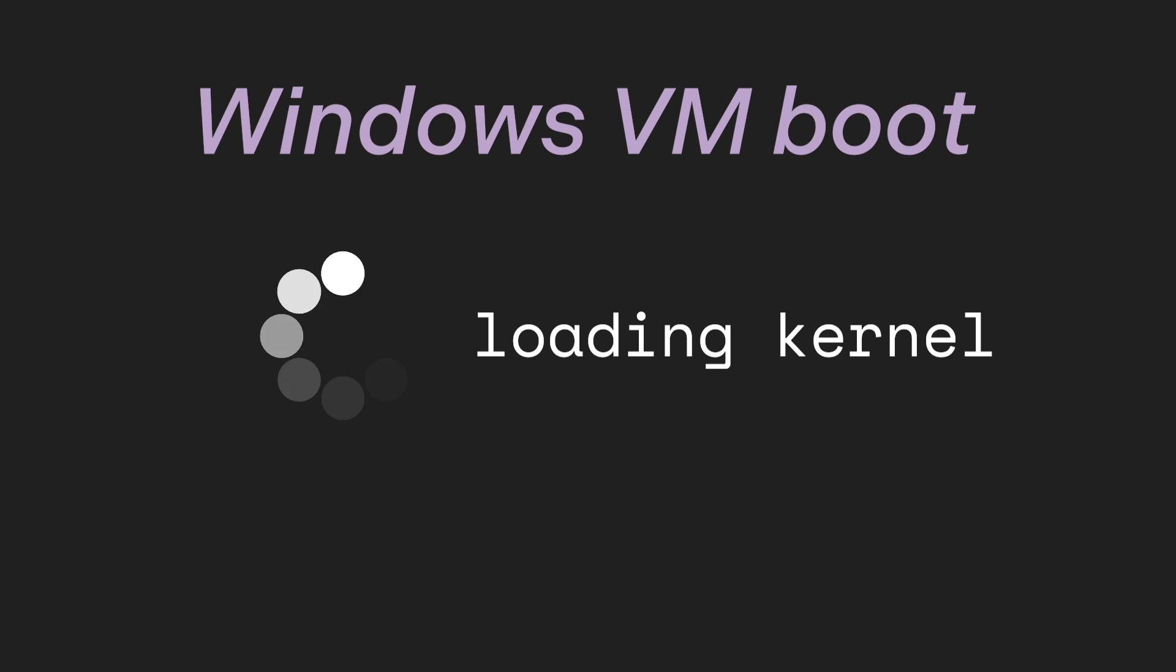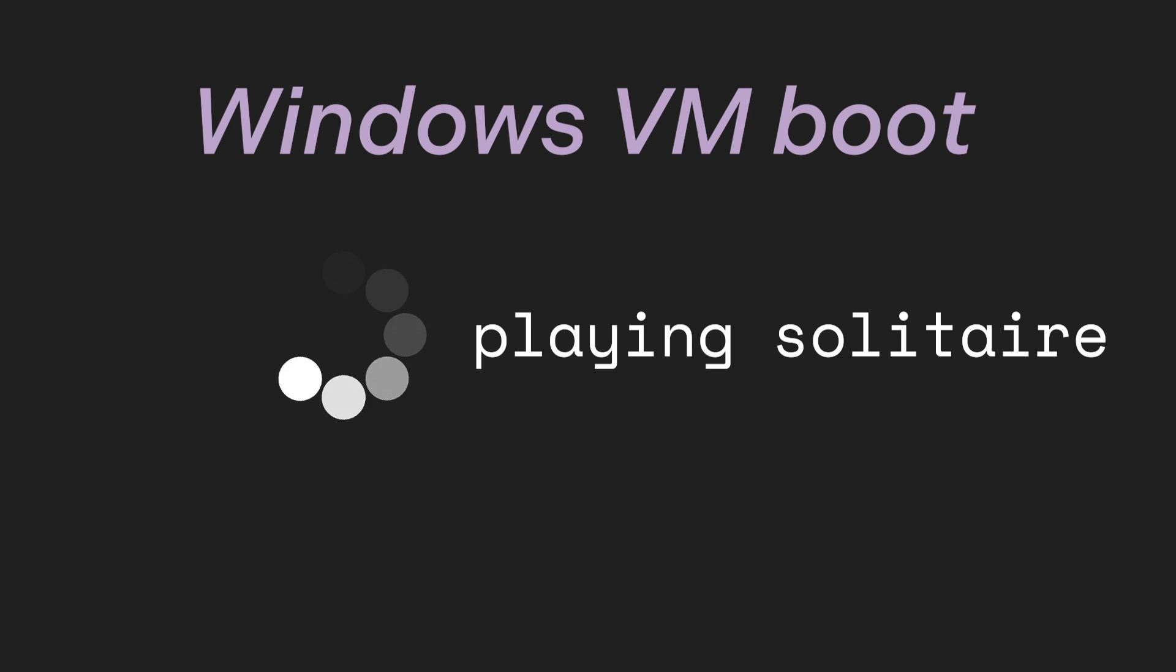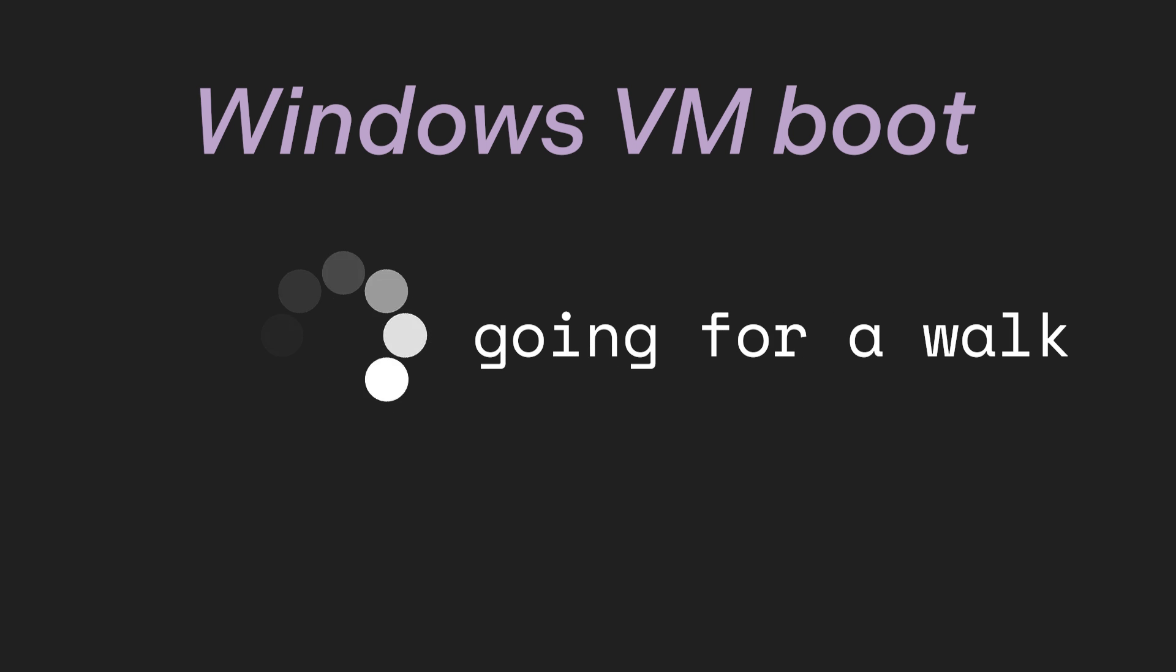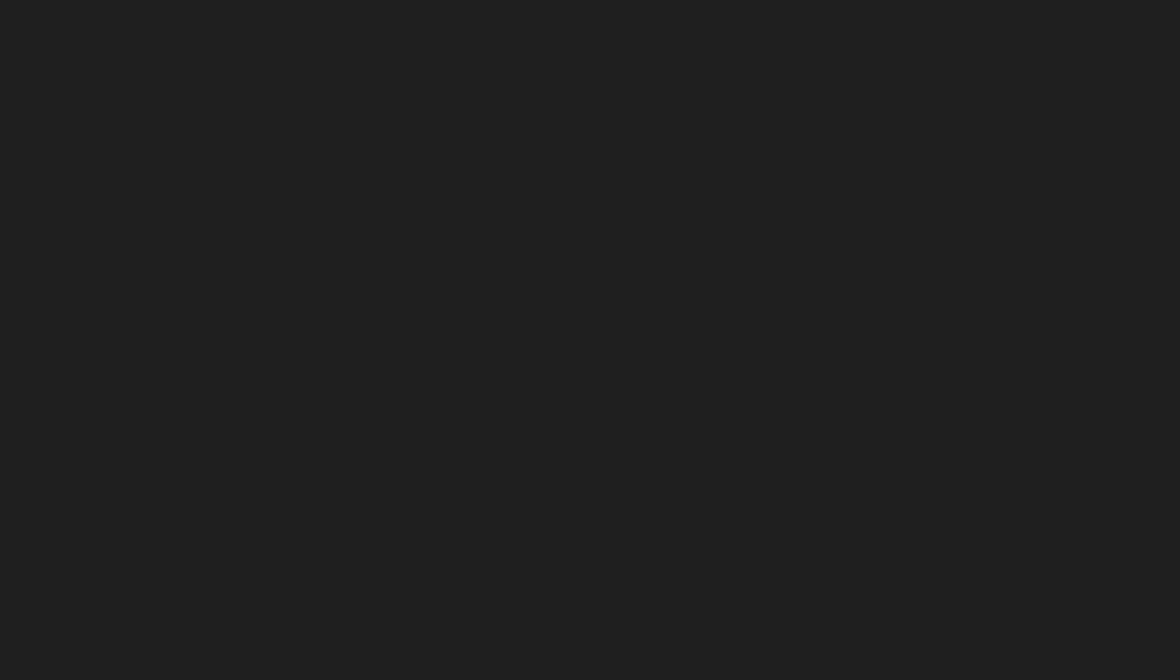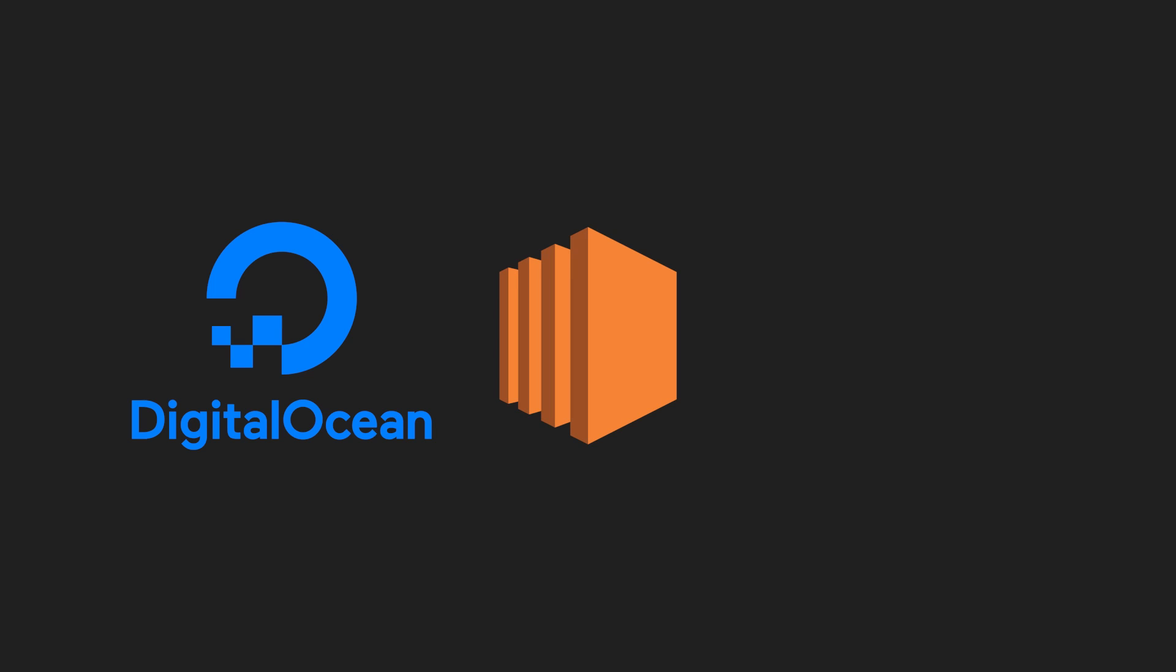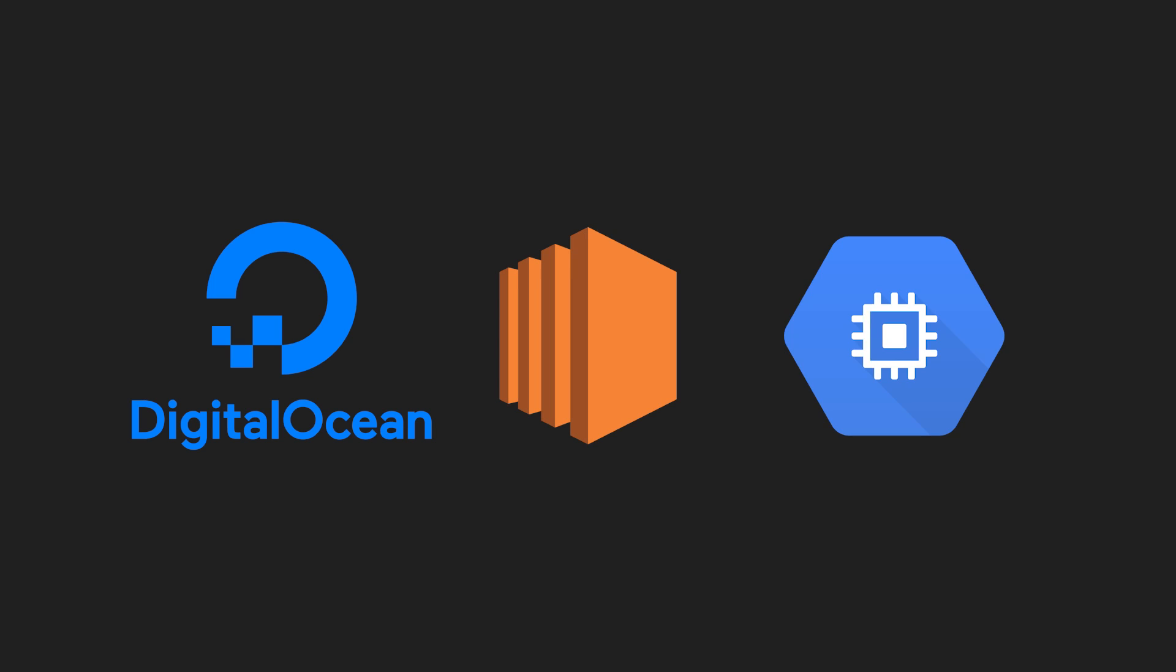No matter how you piece it, a virtual machine is in general sluggish and slow, especially in comparison to containers. And don't get me wrong, virtual machines do have their place, but we don't need to talk about that in this video.